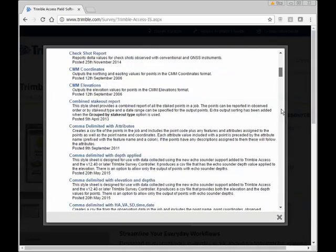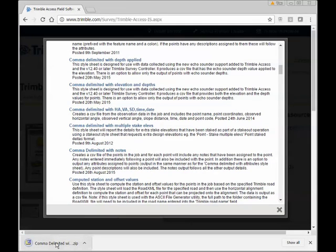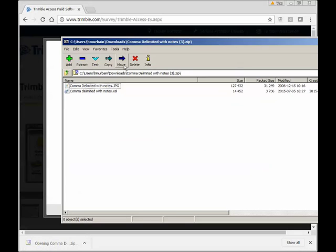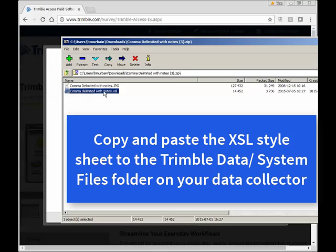These are all custom exports. One of them is Comma Delimited with Notes. As soon as you click on that file, it downloads a zip file. When you click on the zip file, it brings up a JPEG which is what the style sheet actually looks like, and you have the actual style sheet itself. You want to paste this file into your data collector under your Trimble Data System Files folder, and then it will be available for you to pick from in the pick list under Export.